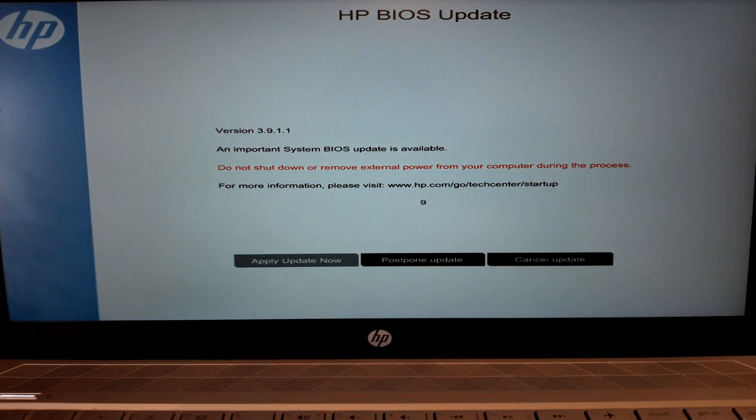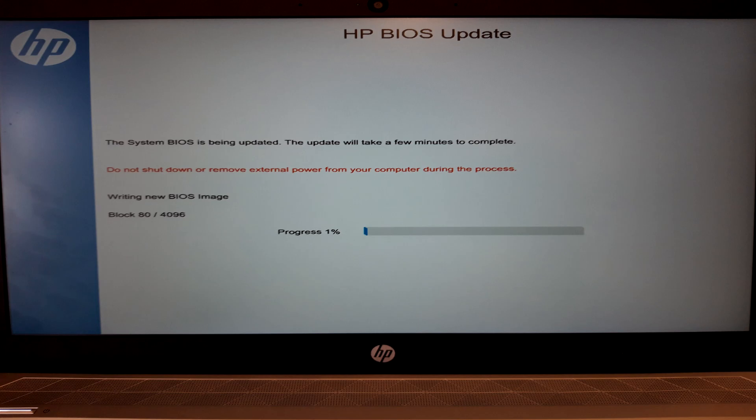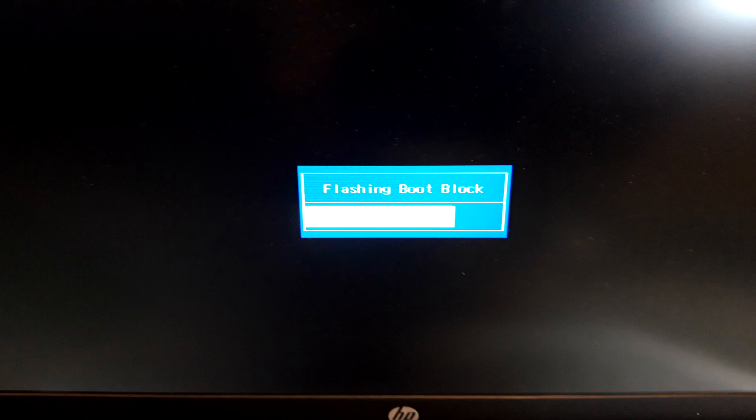You will then end up with a window that looks like this. You now need to click on apply updates now. And you will then notice that the system BIOS is being updated. Once the progress hits 100% your screen may go blank. And you will then notice that it says flashing boot block. Like it currently shows on my screen now.